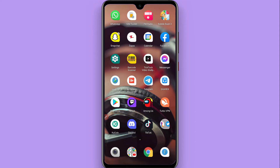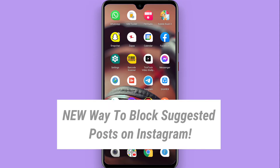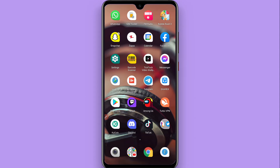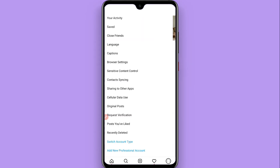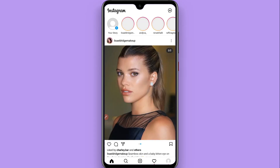In this video I will show you how to block suggested posts on Instagram. If you don't want to see recommendations or suggested posts based on what you have searched for in the past, simply follow this procedure. Instagram works according to your interests — what you have searched for on the internet browser or on Instagram. So to block suggested posts, just follow along.